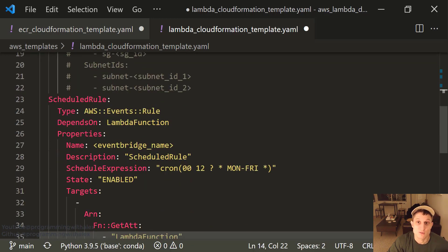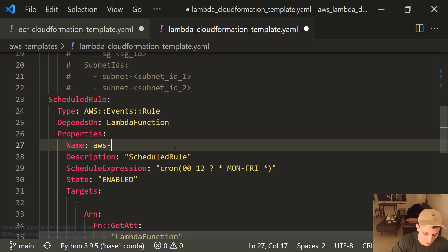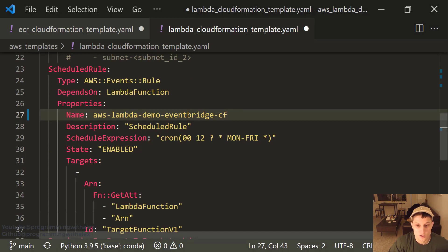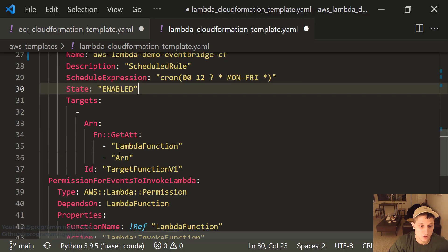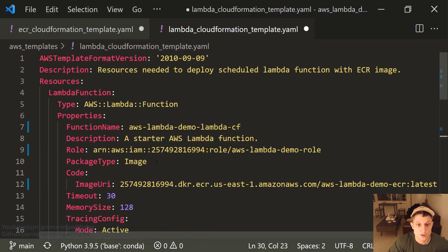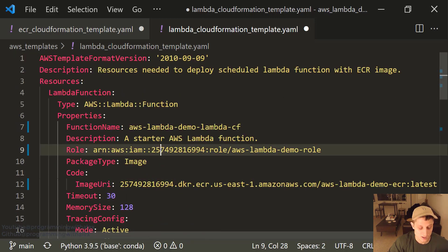For the schedule rule, this is where we're going to set up the EventBridge rule. The EventBridge name — let's do Lambda demo EventBridge CF for CloudFormation. Schedule rule using cron syntax — same syntax as before, so instead of 18 we're doing 12. Enabled. Here are our targets and permissions. So we have everything set, we save this, and let's actually run it.